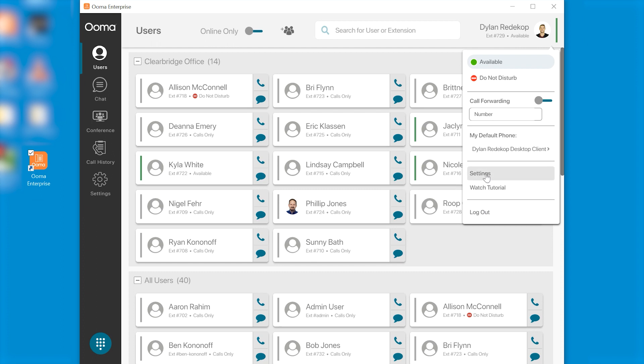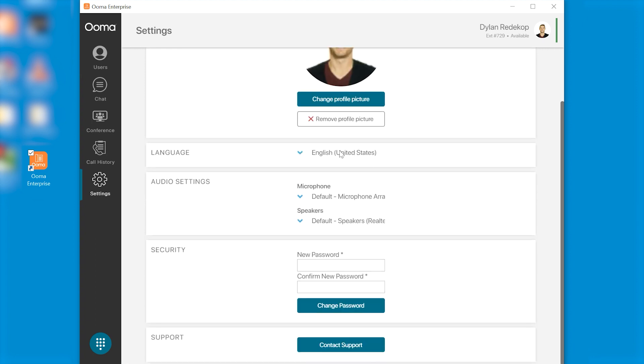If we click on settings we can see where we can change our profile picture. We have our language settings, audio settings and options to change our password if desired.